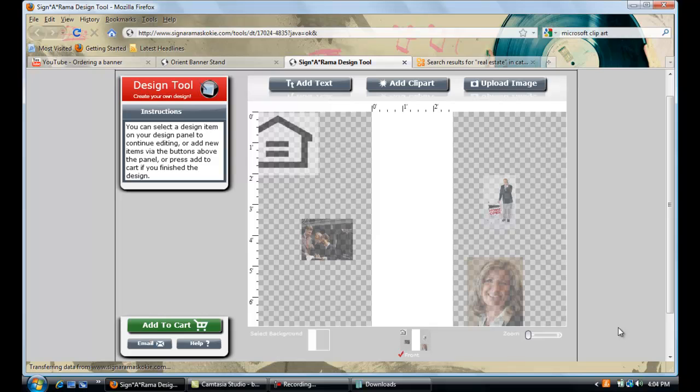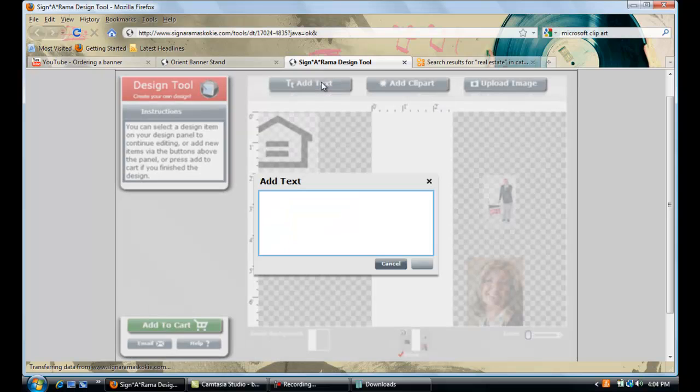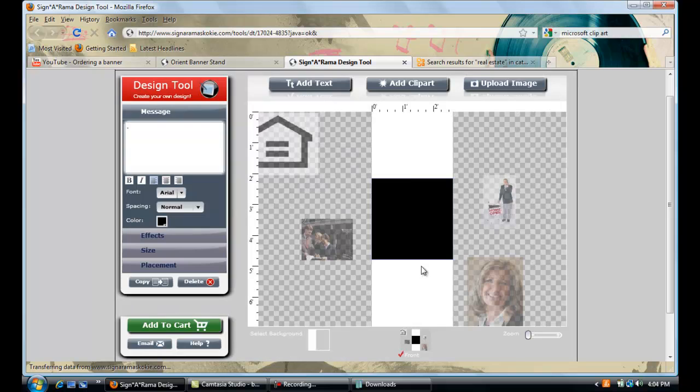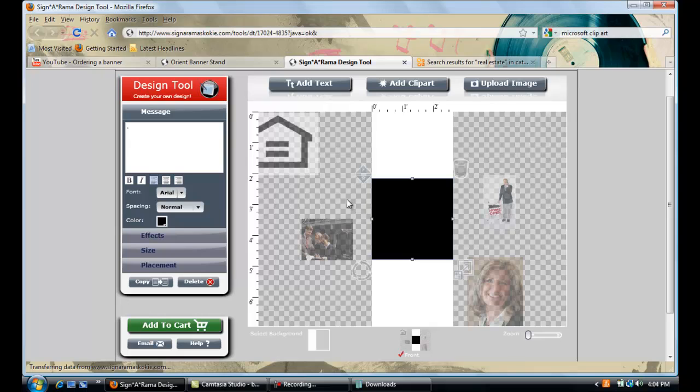But before I do that I think maybe even adding a background might be appropriate. So to add a background you go up here and click text. You put in a period. That will tell the program that you actually don't want to add text you just want to add a colored background. It will take a second, it will design what you asked for. You can see our black background right here now.